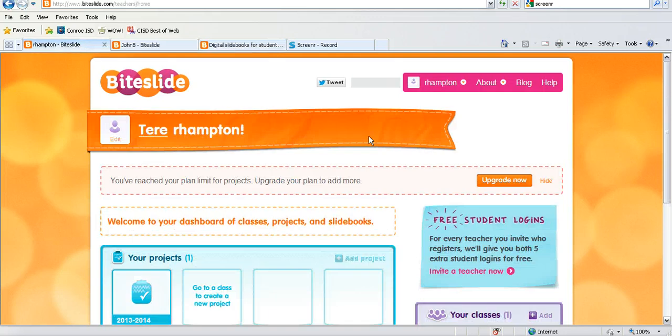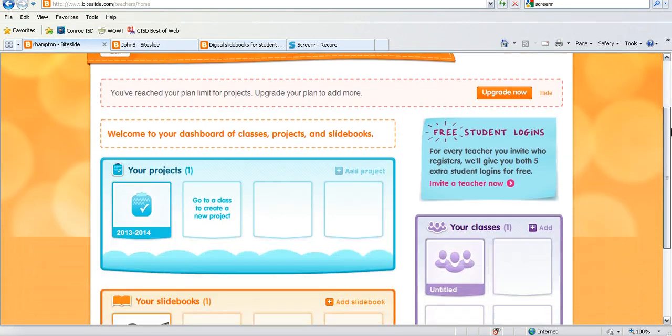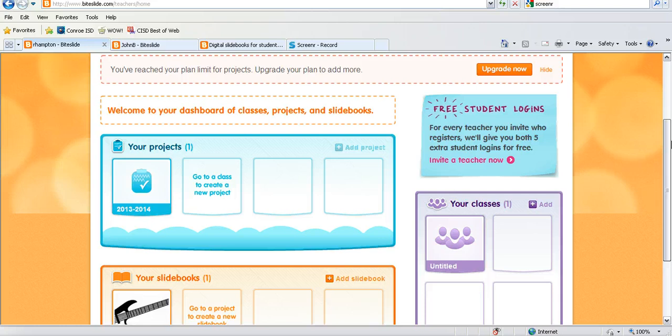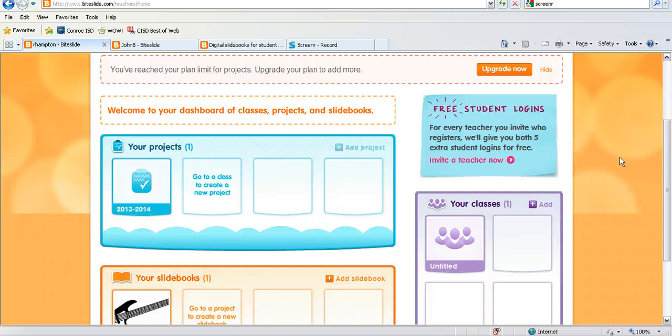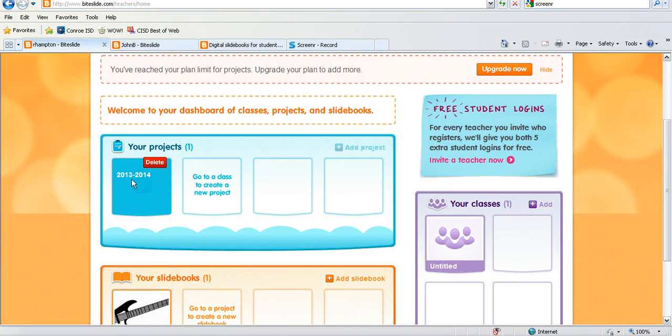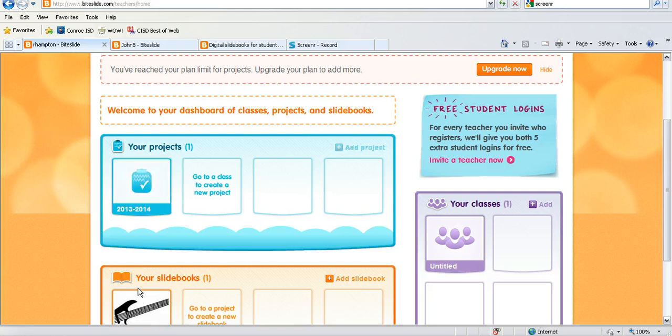So as the teacher you create a project. You can only create one project but then your kids can add as many slide books as they would like into that project. So I created this project just called 2013-2014.